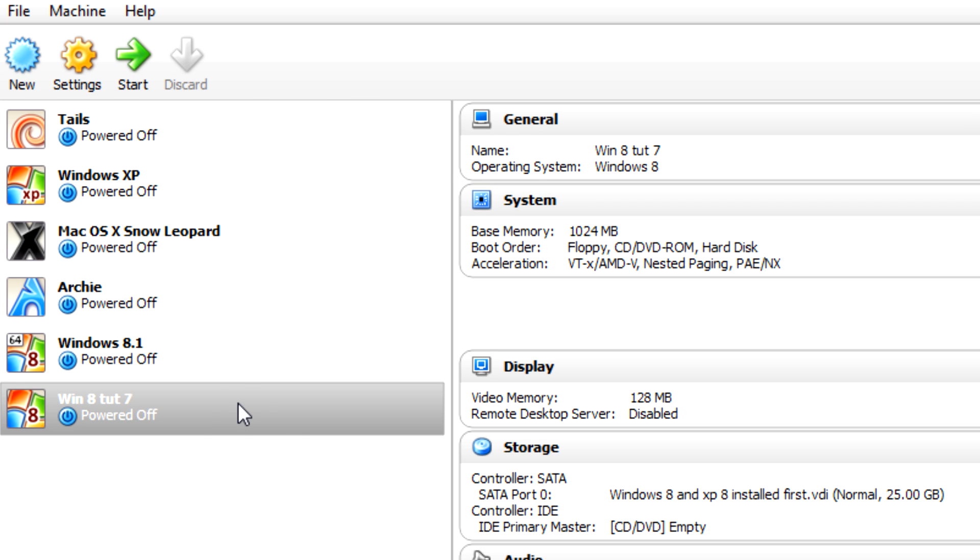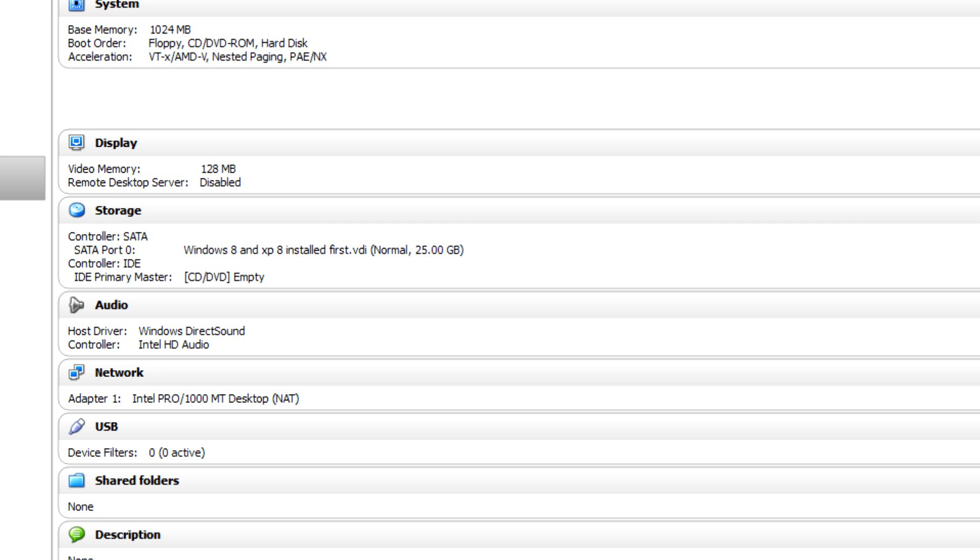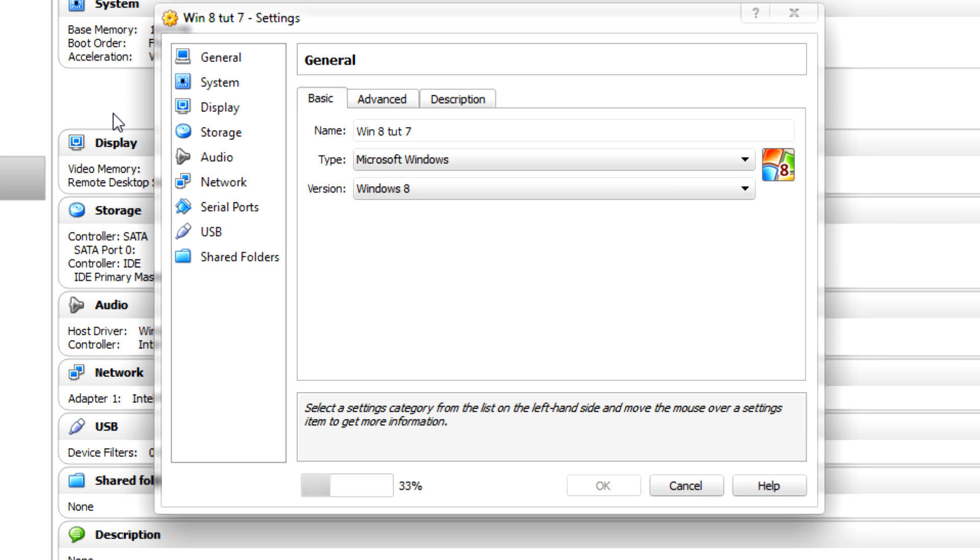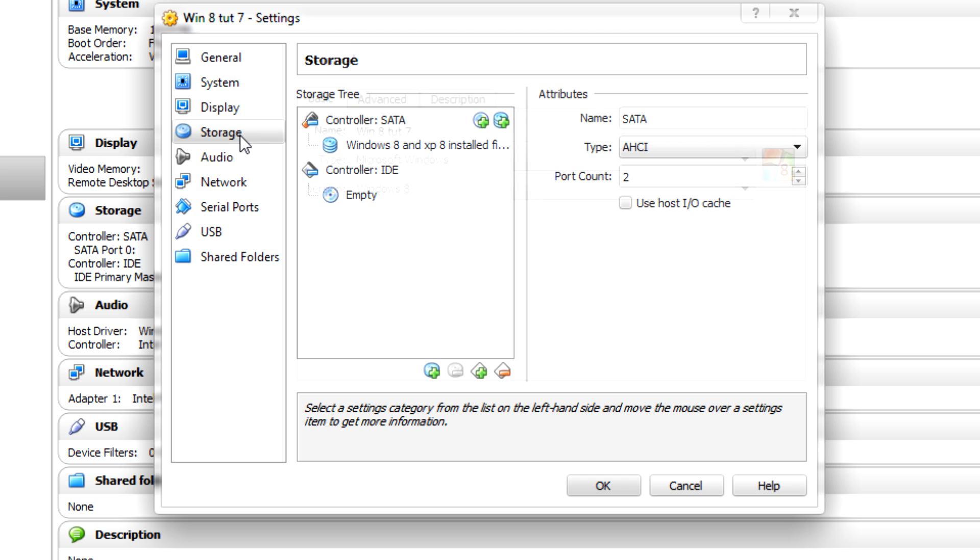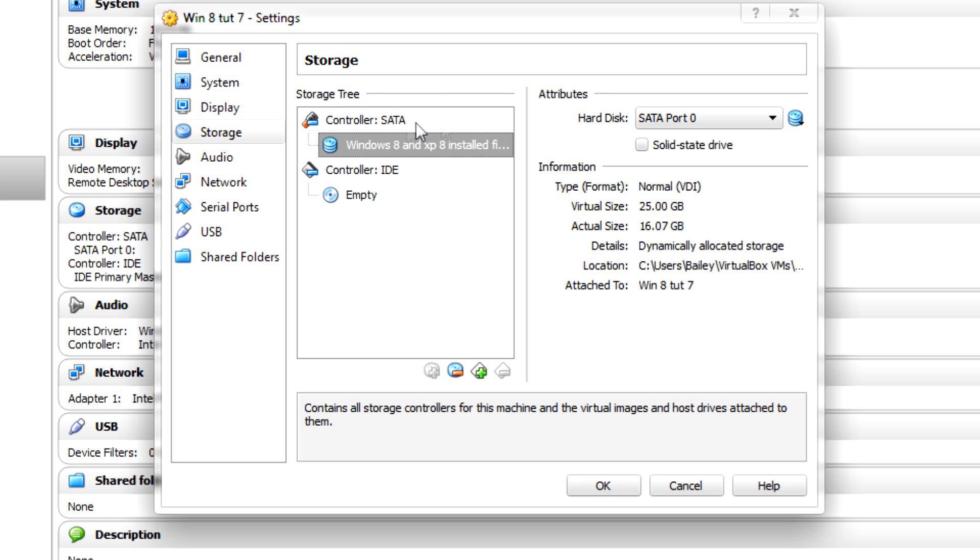Select your virtual machine, click settings, go to storage. Now what you'll see is that you have under SATA your virtual hard drive.